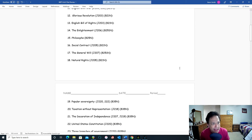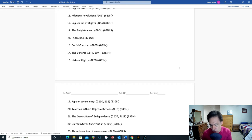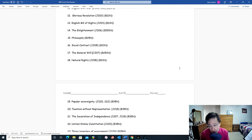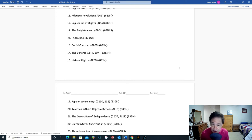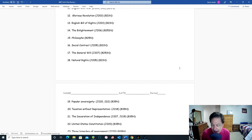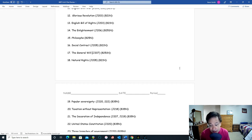The English Bill of Rights was the result of the Glorious Revolution. William and Mary agreed to sign it in 1689. The English Bill of Rights protected individual rights of English people — unless you were Catholic — and established the power of the English Parliament as being greater than the power of the English monarch.